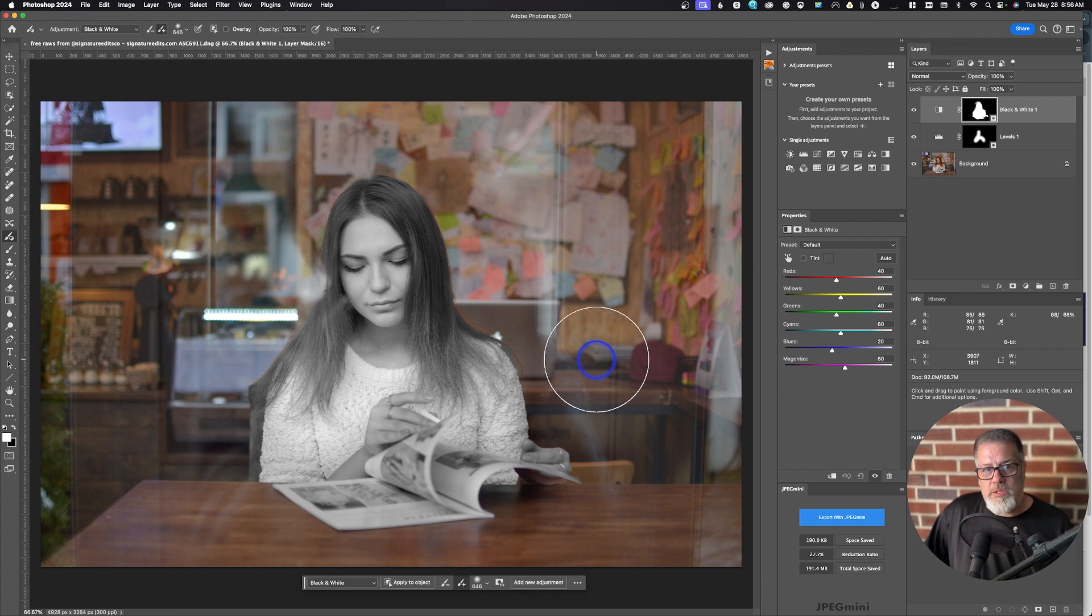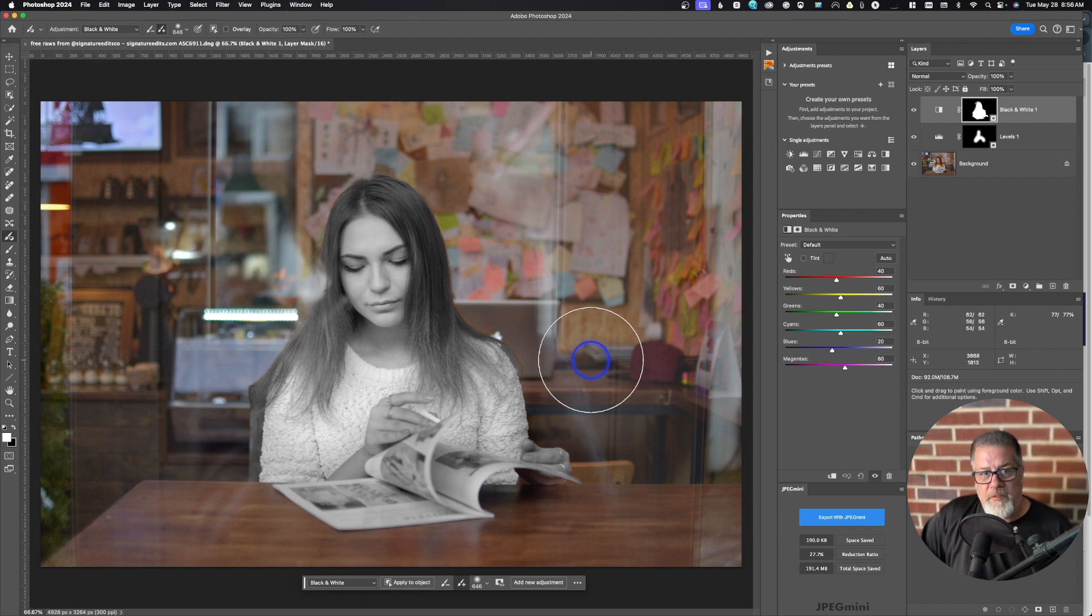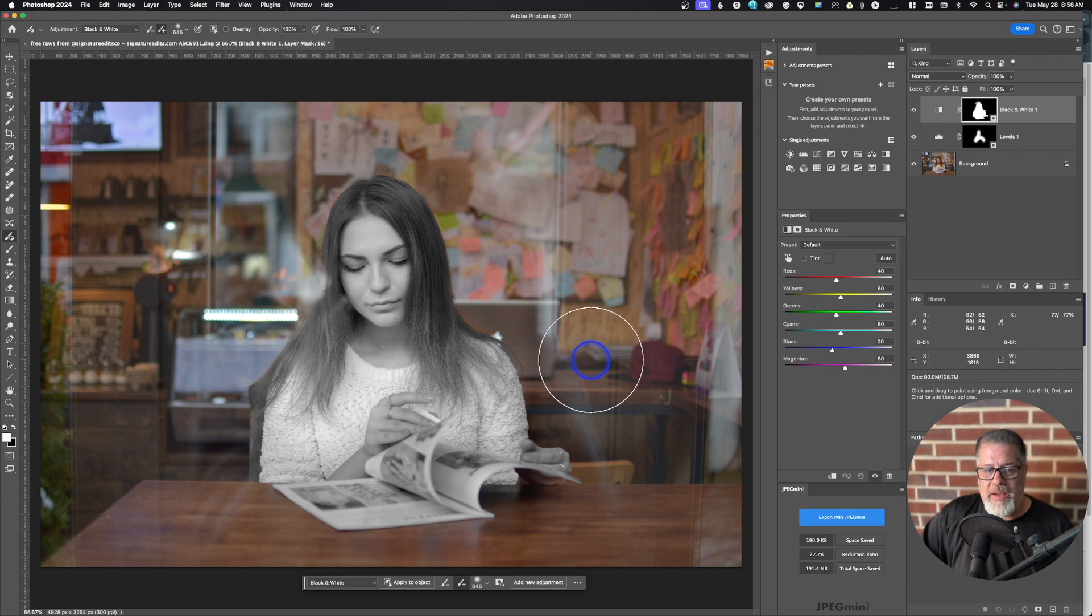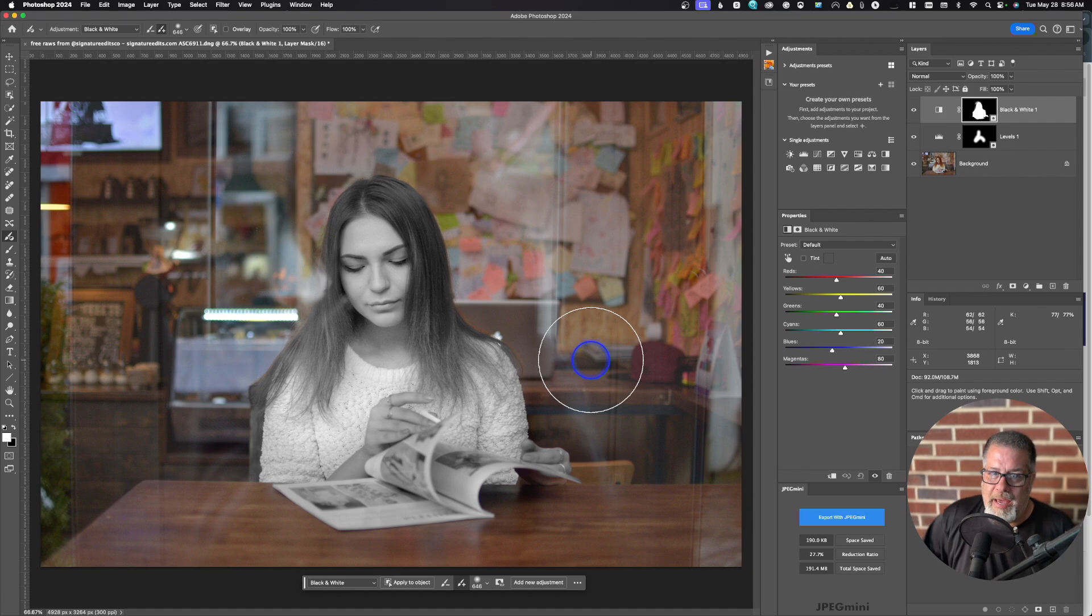And that's what's new inside of Adobe Photoshop, Adobe Camera Raw, and Adobe Lightroom. If you found this video helpful and could give us a thumbs up, that would be great. If you have any comments or questions, you can put those below. And don't forget to subscribe.